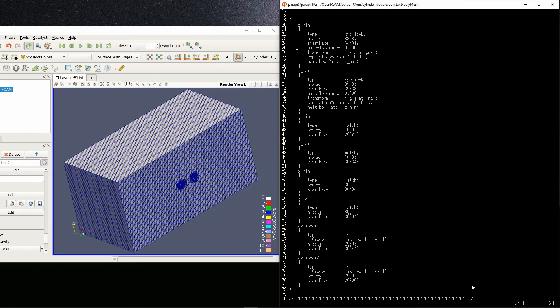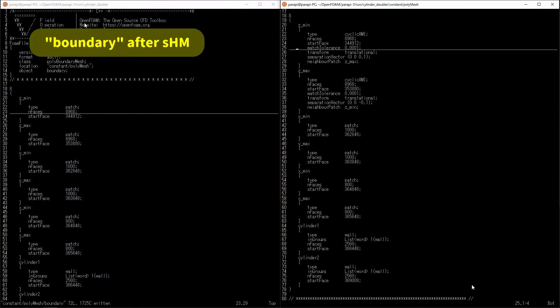After snappy hex mesh and before editing this file, for example, it should be written as shown on the left side.